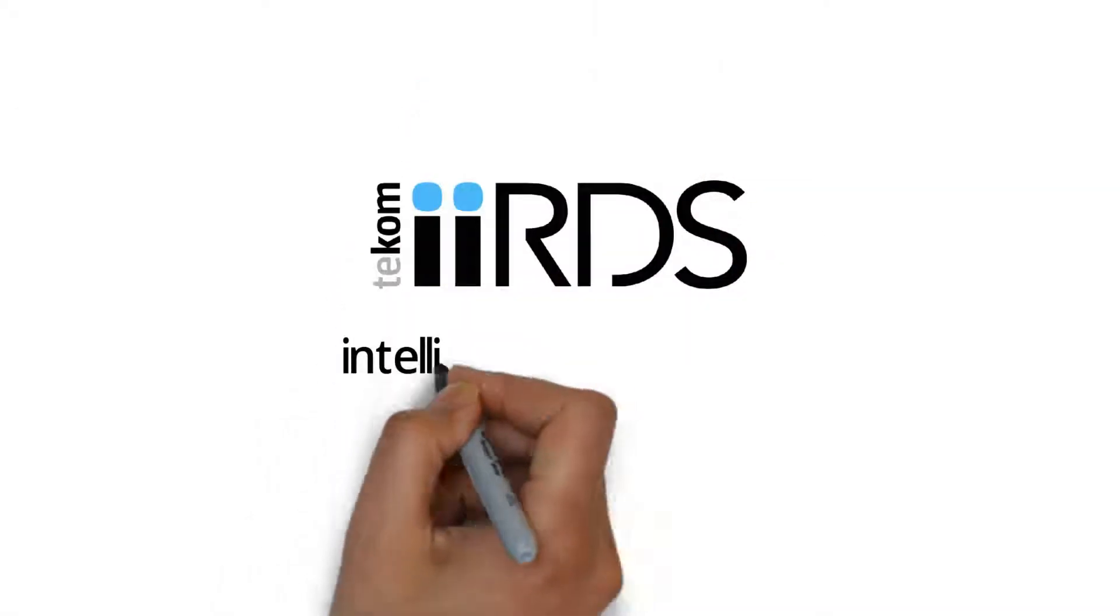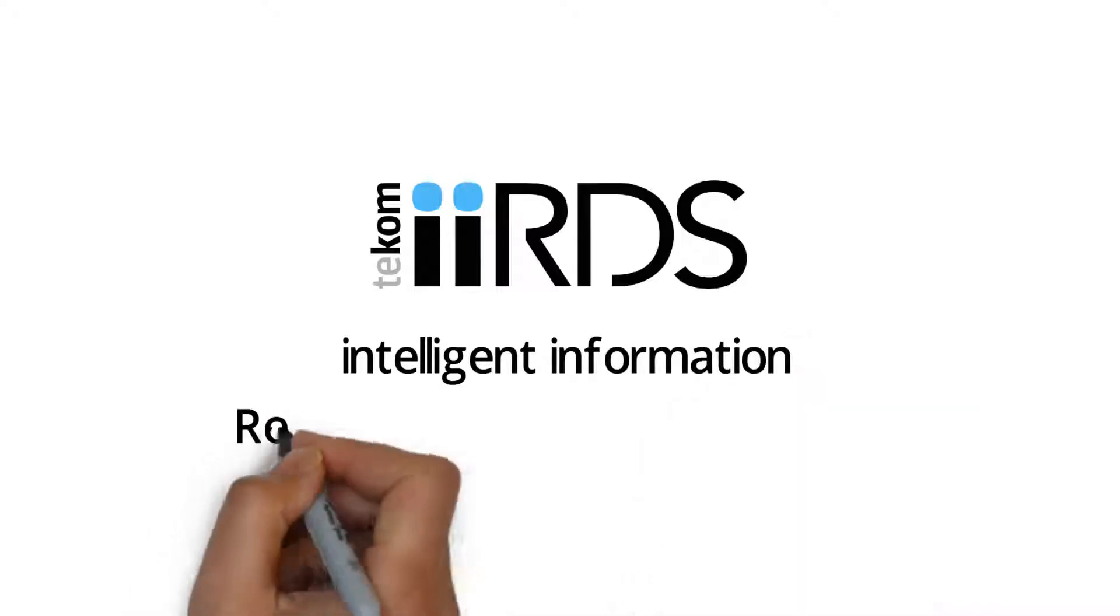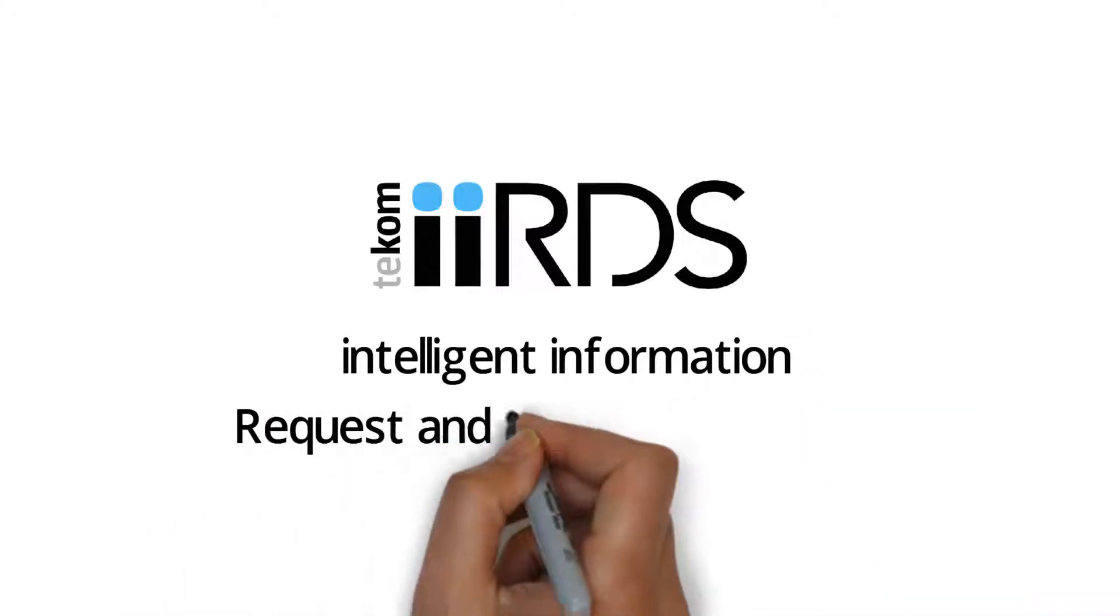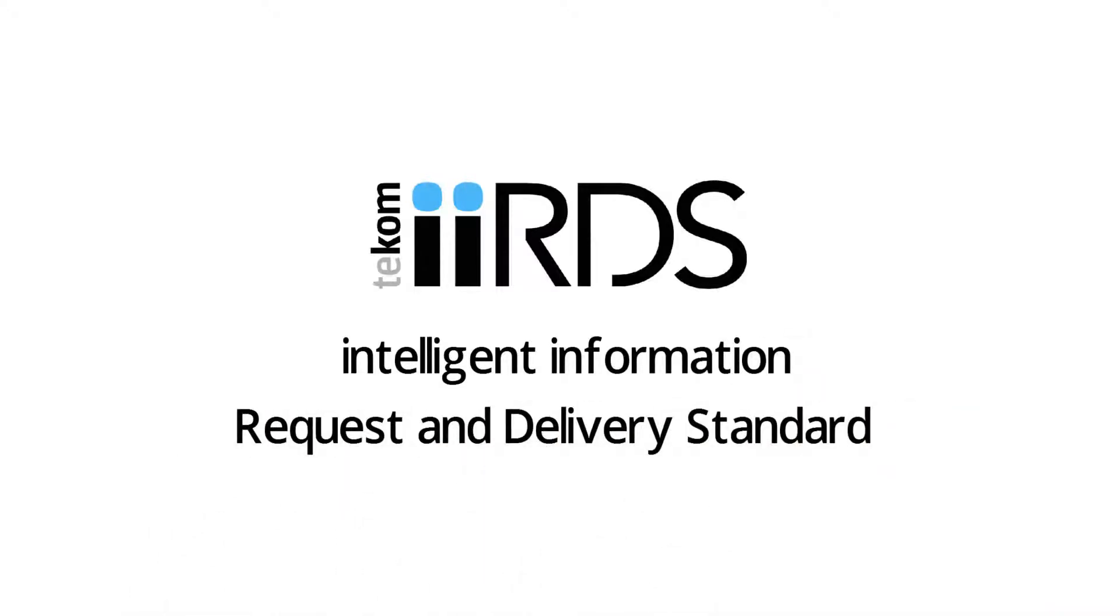IIRDS, which is short for Intelligent Information Request and Delivery Standard, was developed by the TECOM working group Information 4.0 over the past two years.